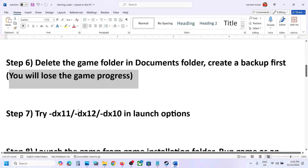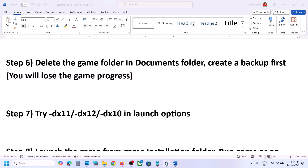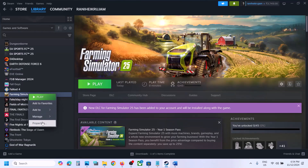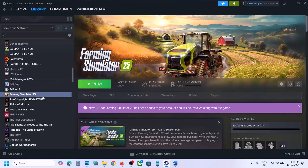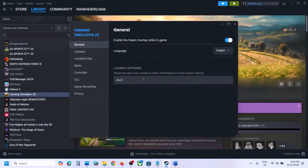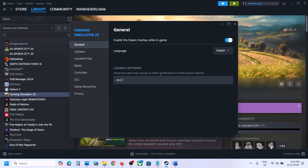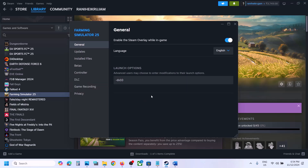The next step is to try DX11 or DX12 in Steam launch options. Right-click the game, select Properties, and in the launch options type -dx11. Launch the game and check. If still not working, go back to Properties and try -dx12. If still not working, try -dx10. Launch and check each time. If none work, remove the launch option and follow the next step.